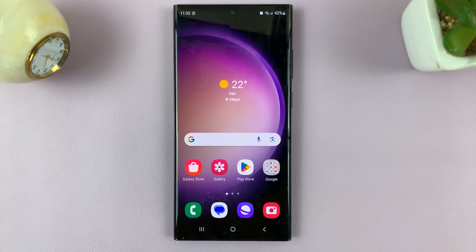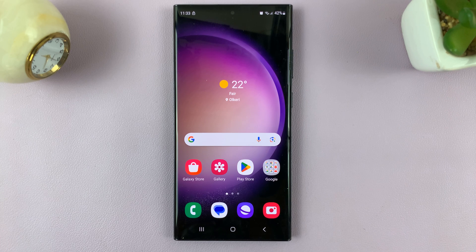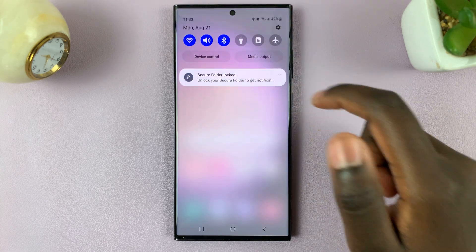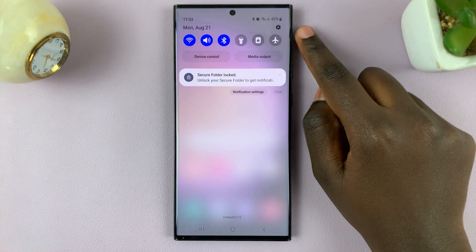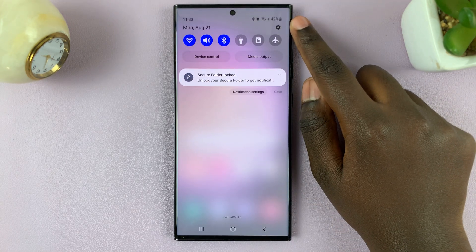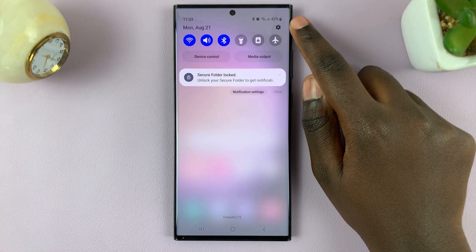In today's video I'll be showing you how to enable and disable Google Translate and YouTube on your Samsung Galaxy S23 keyboard. Access quick settings by swiping down and tap on the settings icon.